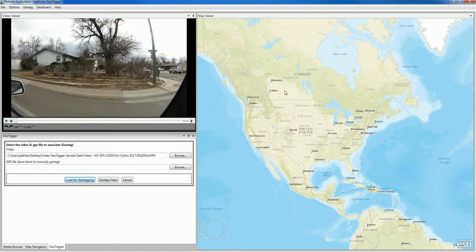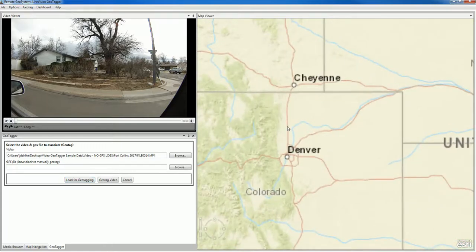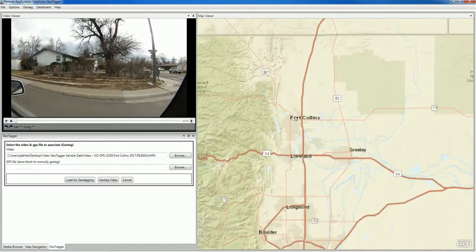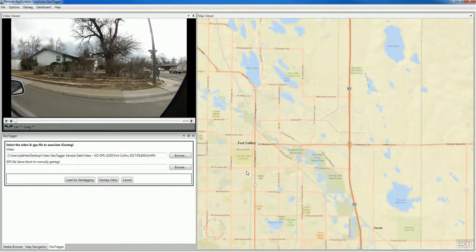Now, in order to begin geotagging, we need to think about the location of where this first frame of video was captured. We know that was captured in Fort Collins, Colorado, so let's zoom into Fort Collins, Colorado and find that location on the map.